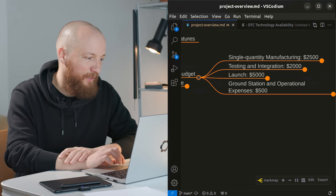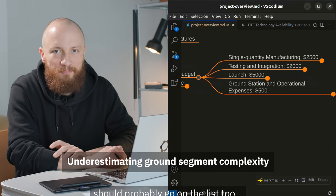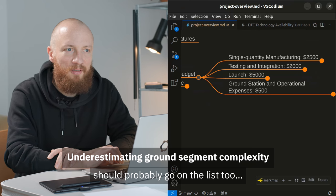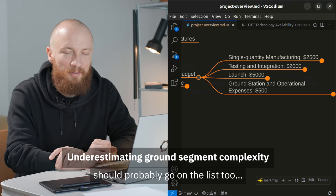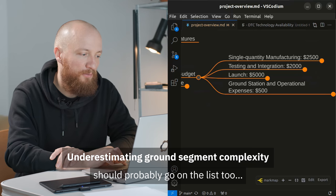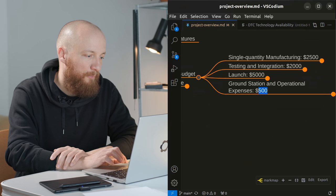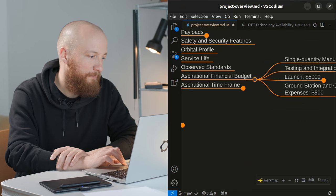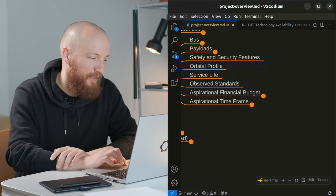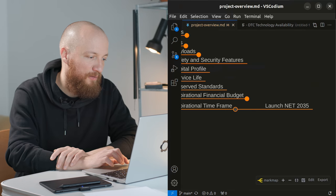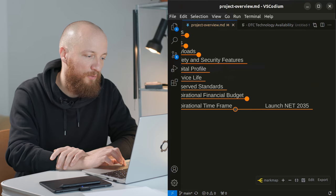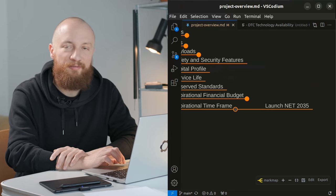So concerning the ground station that should be a pretty simple and affordable thing to implement. I just put five hundred dollars in here. And again the aspirational time frame is launching no earlier than 2035.